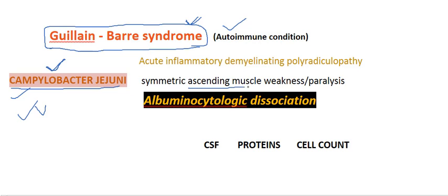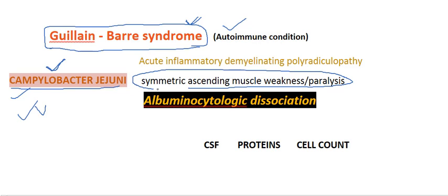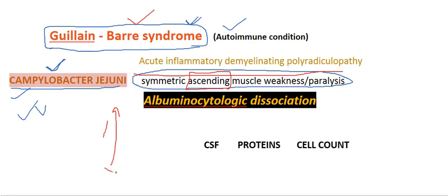This presents as symmetric ascending muscle weakness or paralysis. This is the most differentiating feature in Guillain-Barré syndrome. It affects peripheral nerves mostly. For example, the lower limbs get affected first, and the symptoms slowly ascend from downwards to upwards, starting in the peripheral region and slowly spreading towards the head.